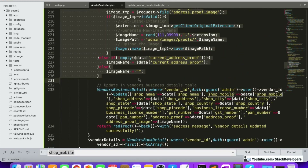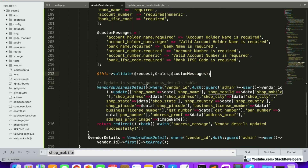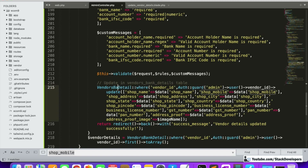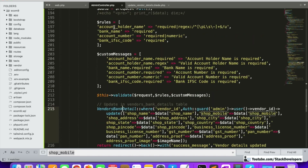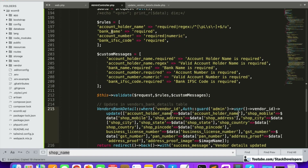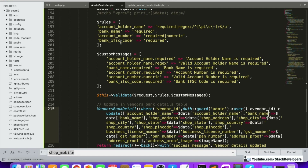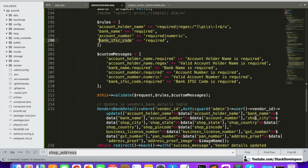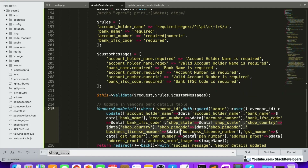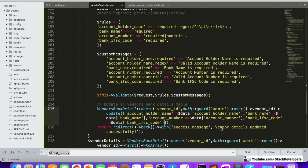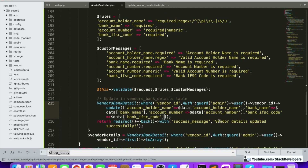Now we are going to update in the vendors bank details table. We match the vendor ID with the vendor ID of the currently logged-in vendor, and then update all the required fields: account holder name, bank name, account number, and bank IFSC code. We remove the unnecessary code, and now we are able to update all the bank information of the vendor.